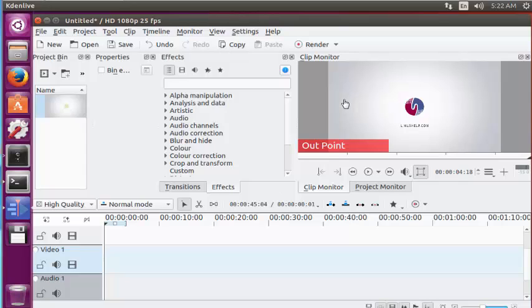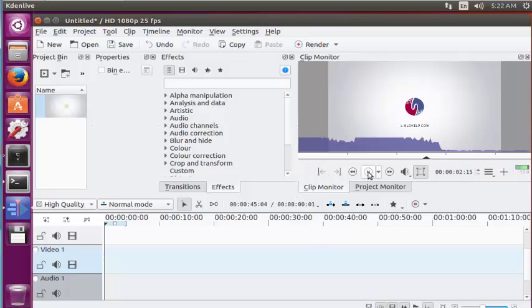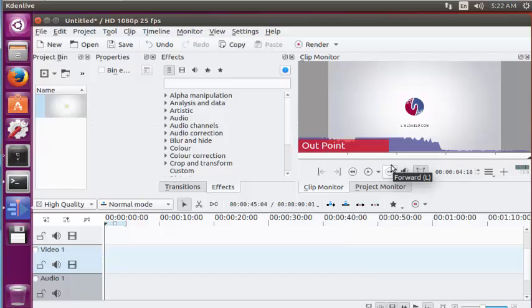You can edit the screen size depending upon your need. For example I am going to play this video now. The video played completely. If you want to edit this video you can edit depending upon your need.